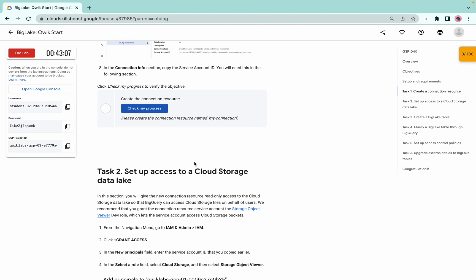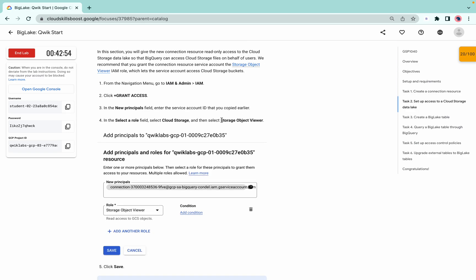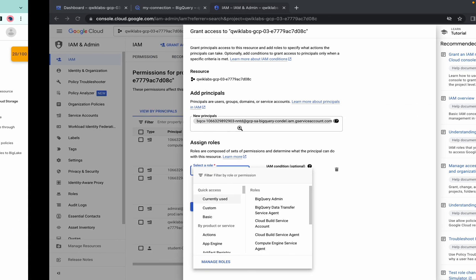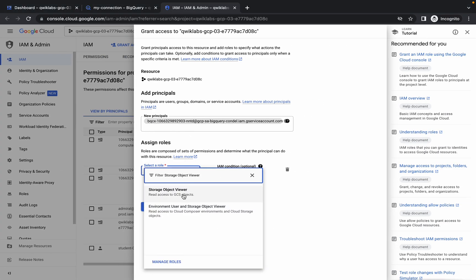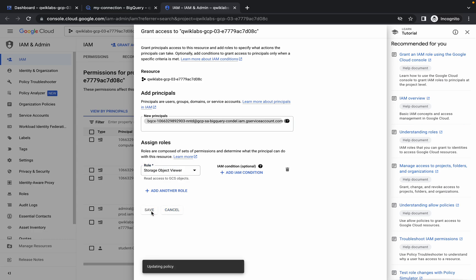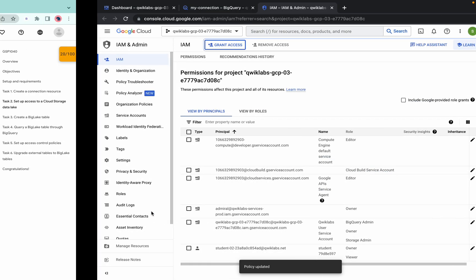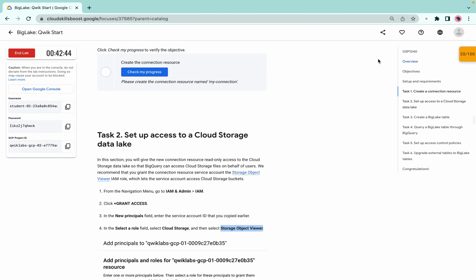For the role, scroll down and from task number two you can see 'Storage Object Viewer'. Copy that role name, paste it in the role field, and click save. You are now done with task number one and task number two, and you can see the score for task number one.